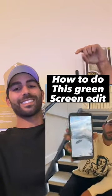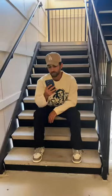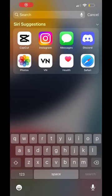Here's a quick tutorial for the screen edit. Start by having someone take a video of you holding a green background on your phone. Then open it up in the VN Editor app.